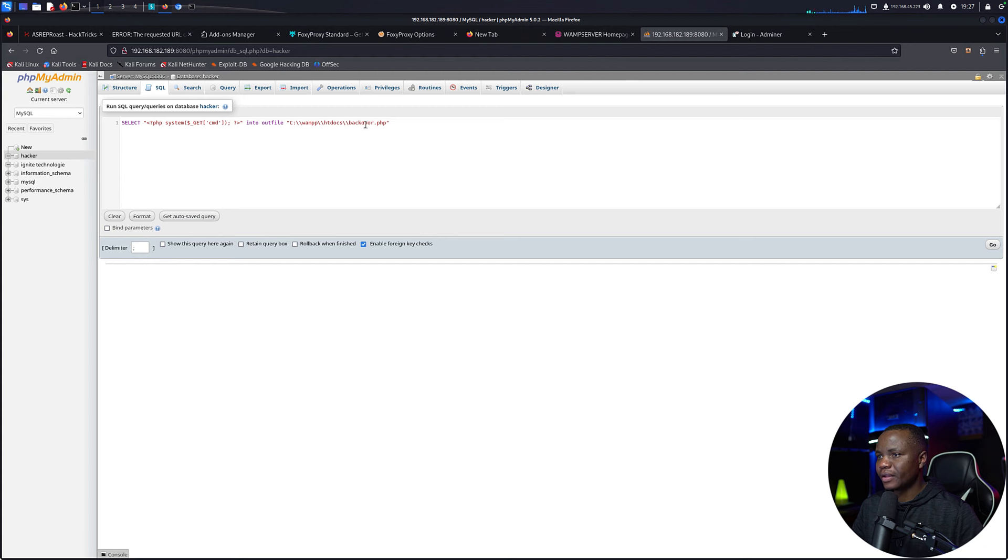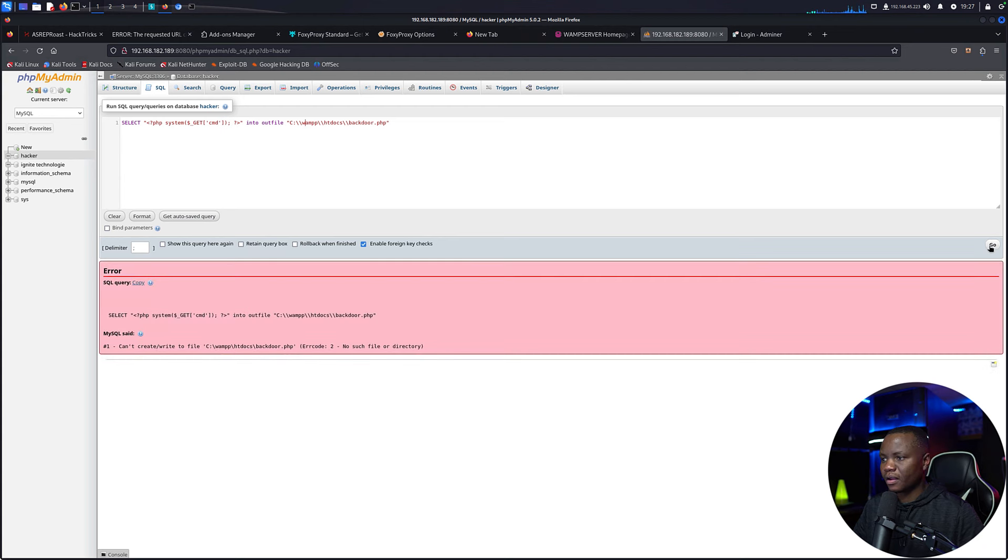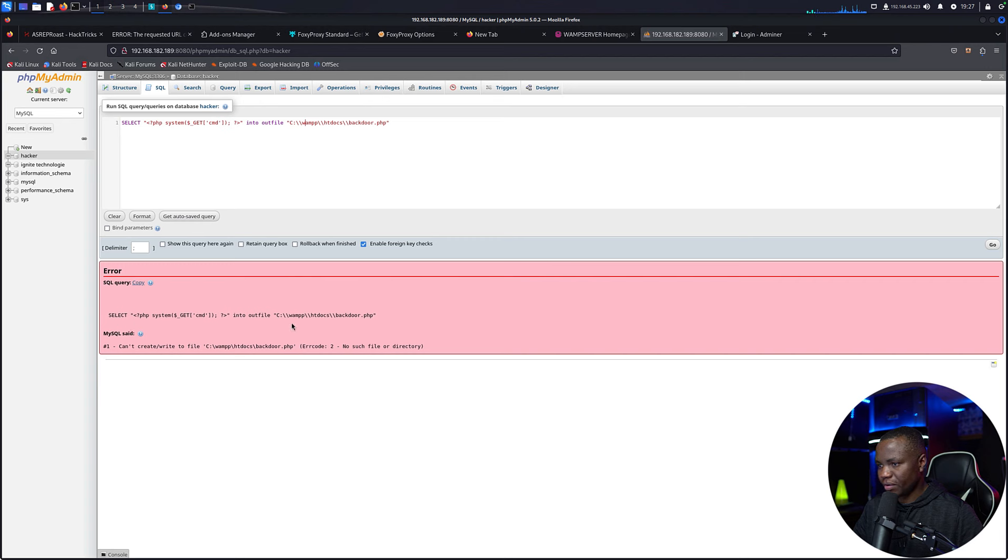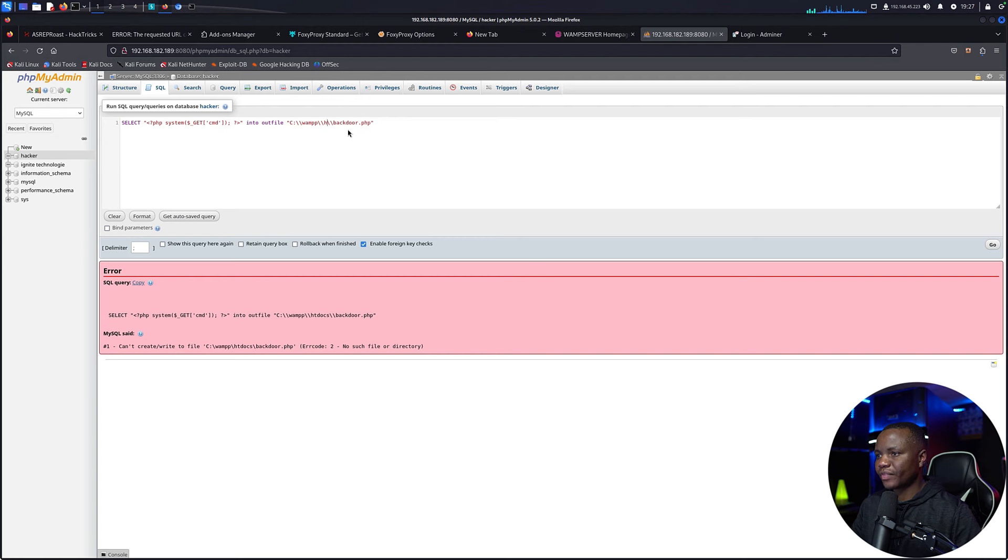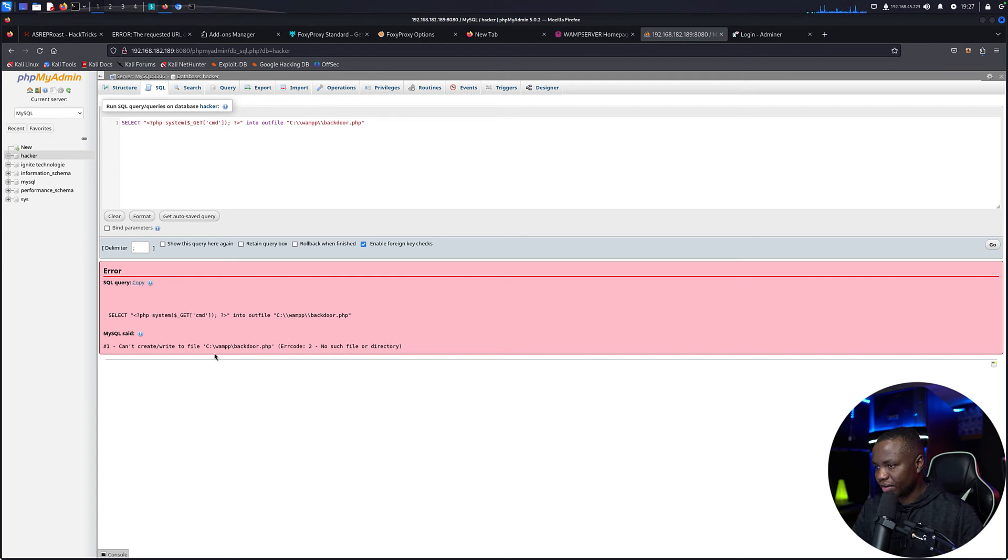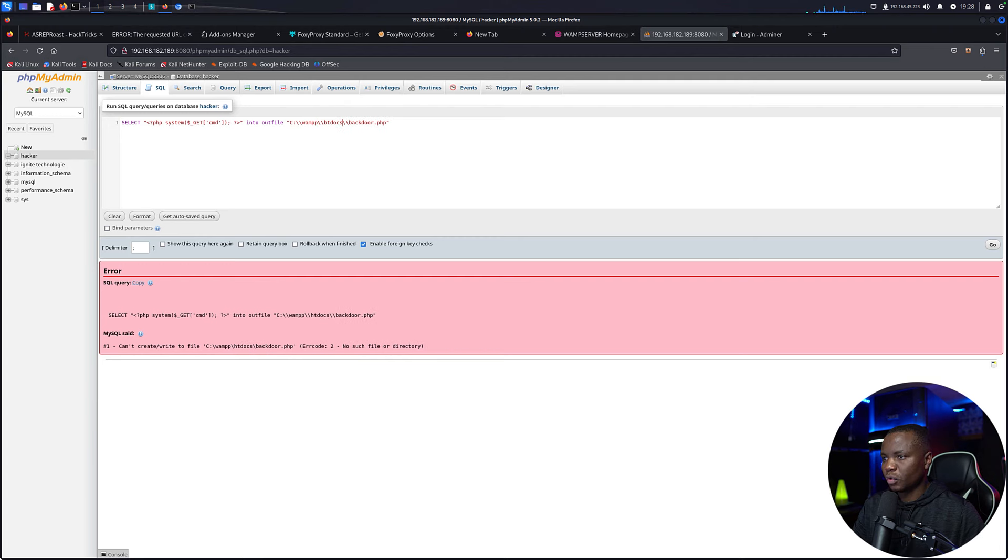Let's paste here, so instead of XAMPP let's change this to a W. Yeah, backdoor.php is fine. Let's go. Query error, SELECT CMD OUT FILES C WAMP HTDOCS backdoor.php. Maybe we don't have htdocs. Let's write it to the root of the web. Can't write, no such file or directory C WAMP backdoor.php.